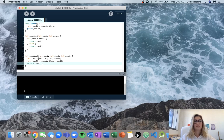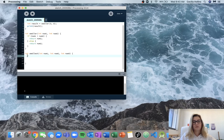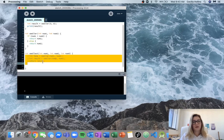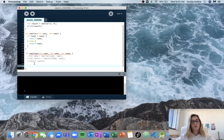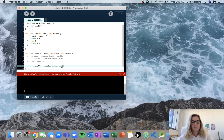You can also shorten this using nested function calls. We can just say return smaller(smaller(num1, num2), num3). Smaller runs first with num1 and num2, then we run smaller again with that result and num3.